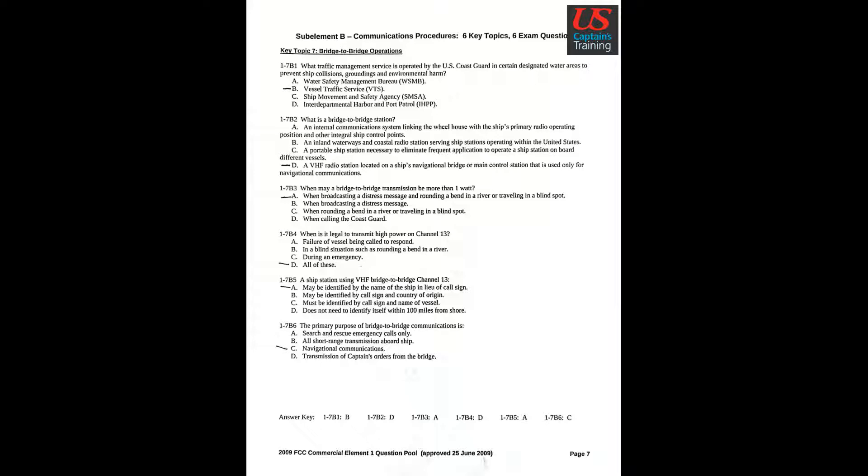Question 4: When is it legal to transmit high power on channel 13? Answer D: All of these.